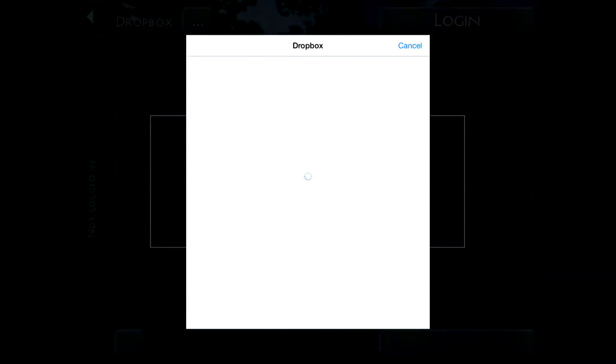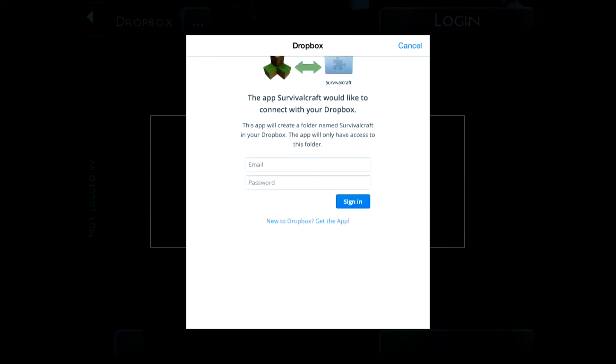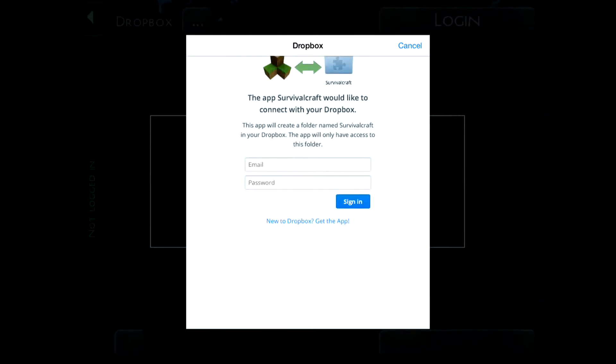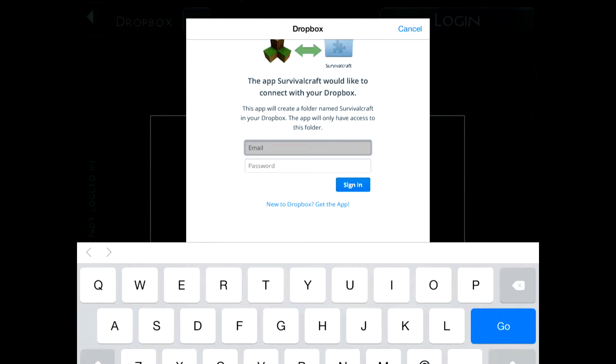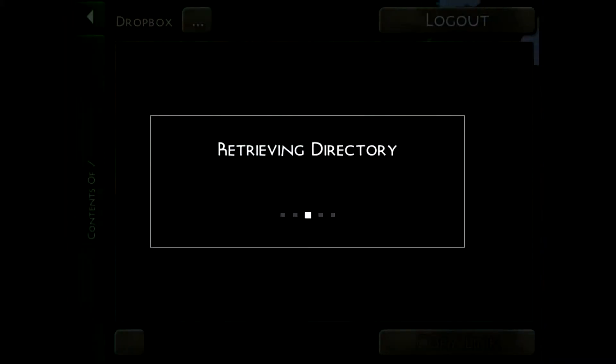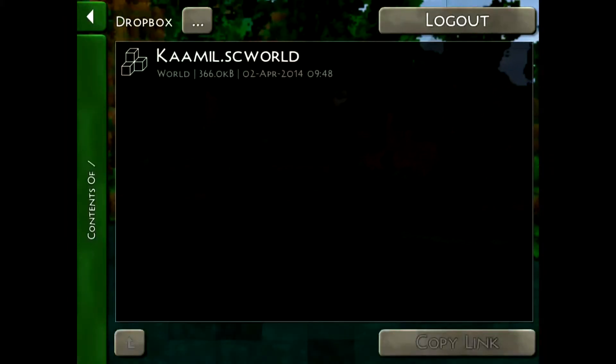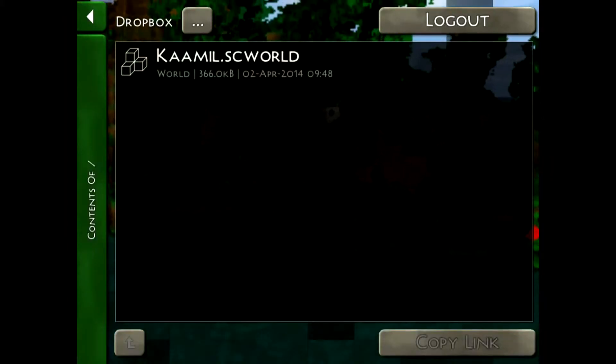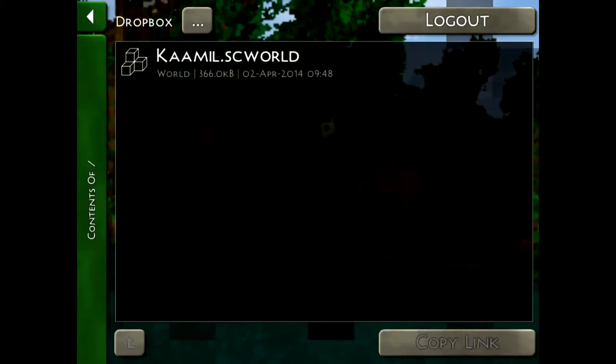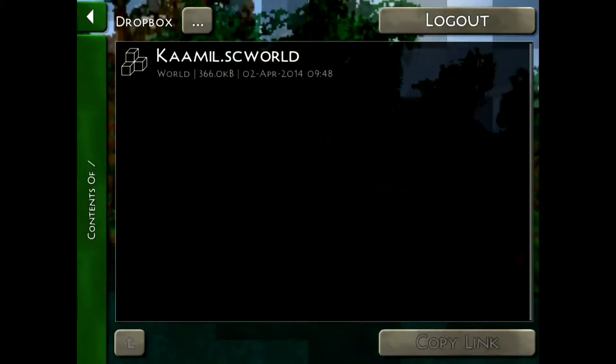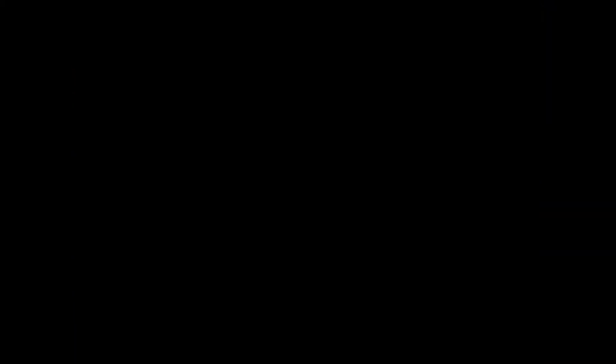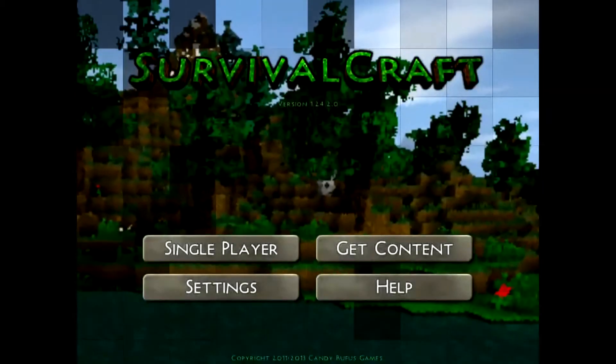You can log in using your Dropbox account or you can create one. I won't show you how to because it's very basic. Now I'm not going to log in here because I don't want you to see my details, but you just log in and then it will give you your Dropbox account.